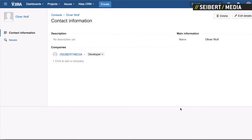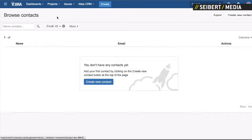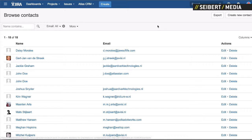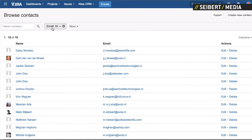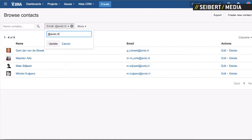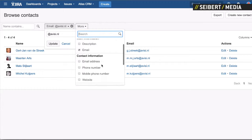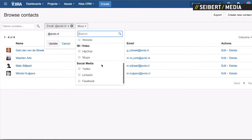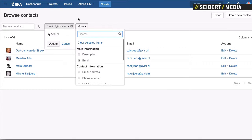We recently added a lot of filtering options. So let's say for example I want to find everyone with an Avisi email address — I know that Avisi email addresses end in Avisi — so you can filter and just search for Avisi.